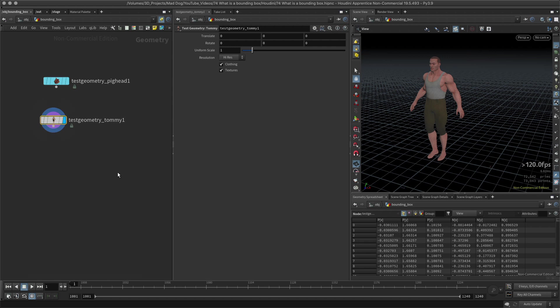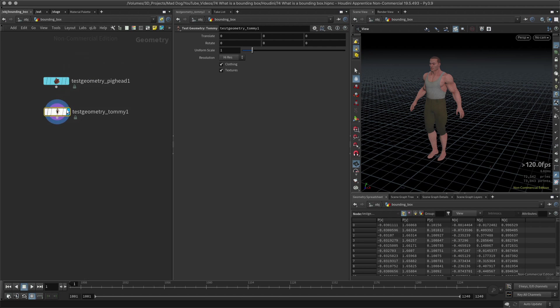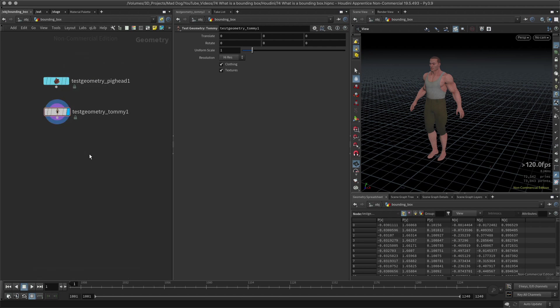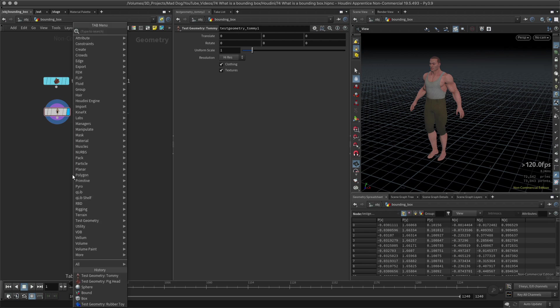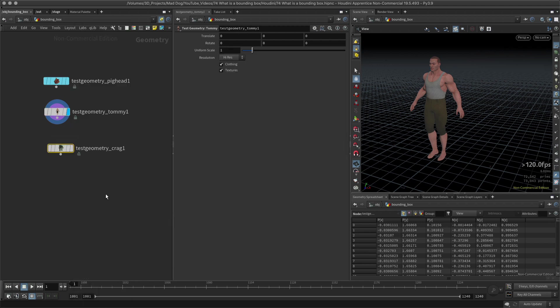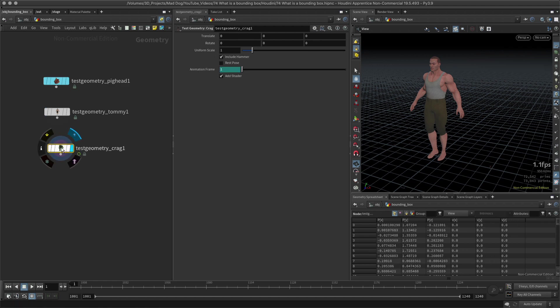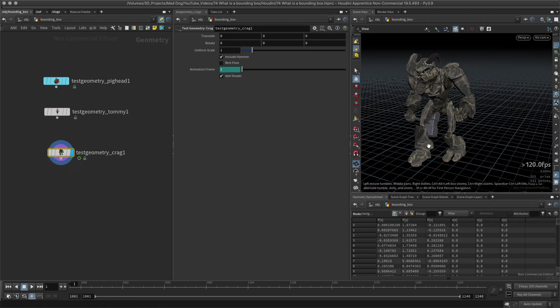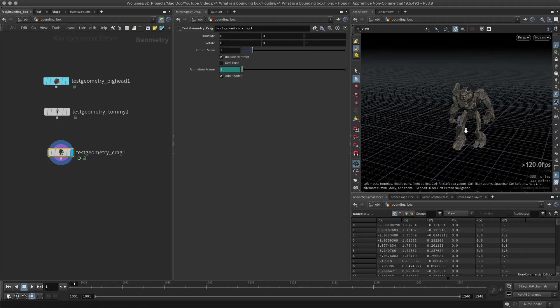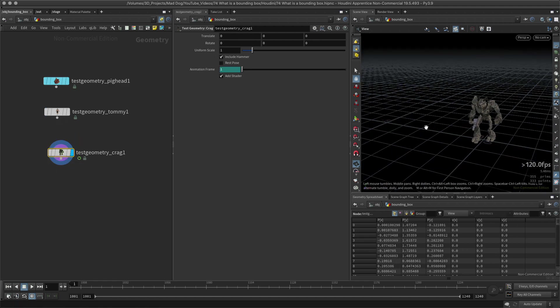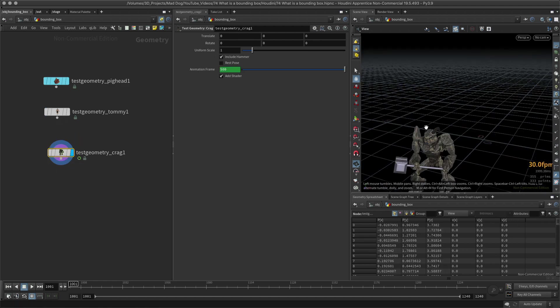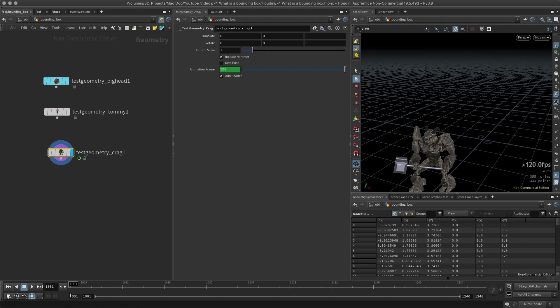They're really just used so you can test whatever animations or simulations that you're doing. They're pretty useful. Before I continue, I want to show that some of them are also animated.